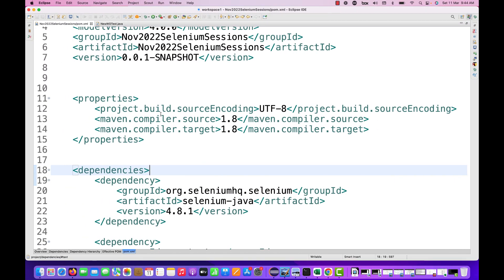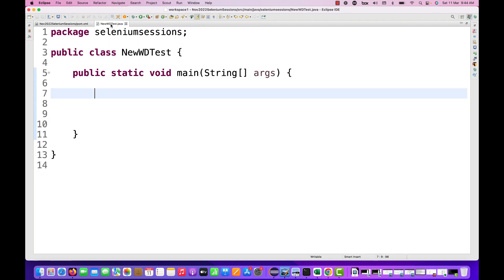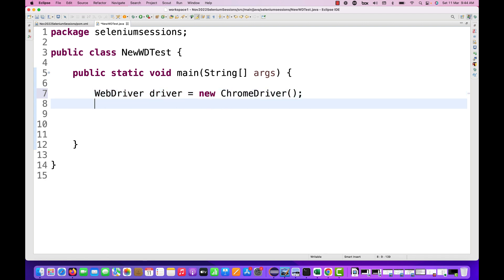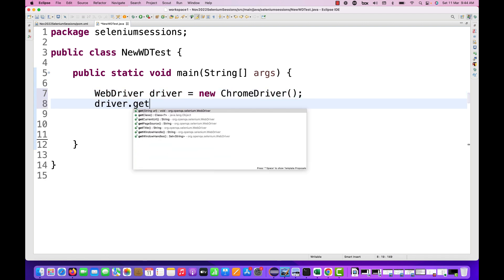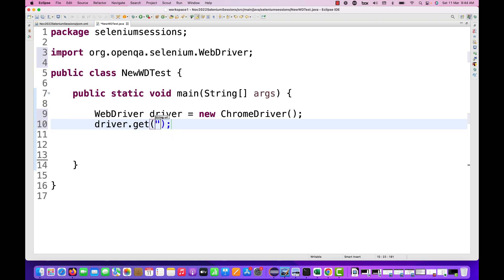Now I'm going to write a code here. Let's quickly launch Google Chrome with WebDriver driver equals new ChromeDriver. Then I'm writing driver.get and I'm entering our URL.